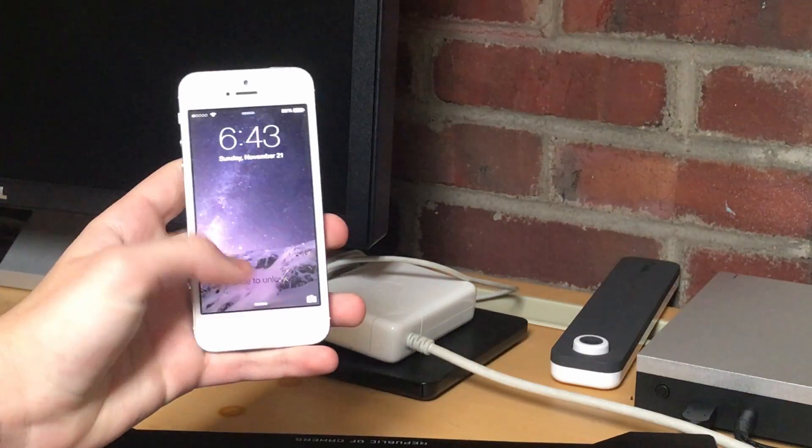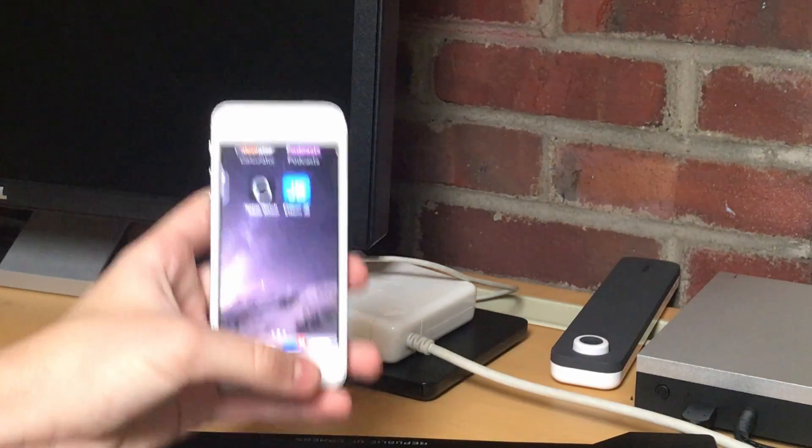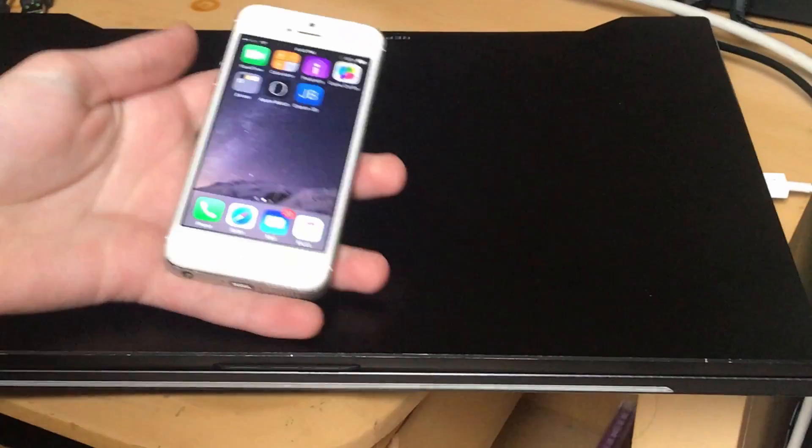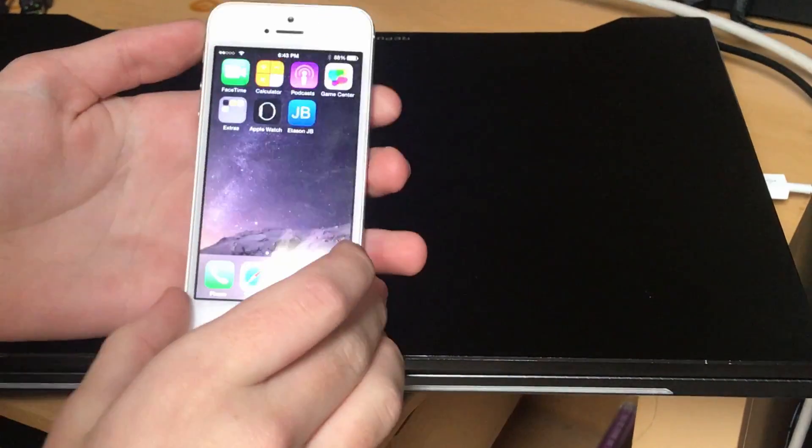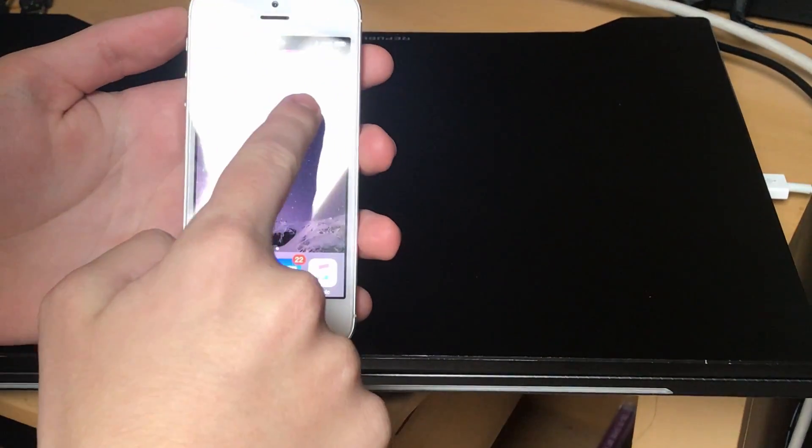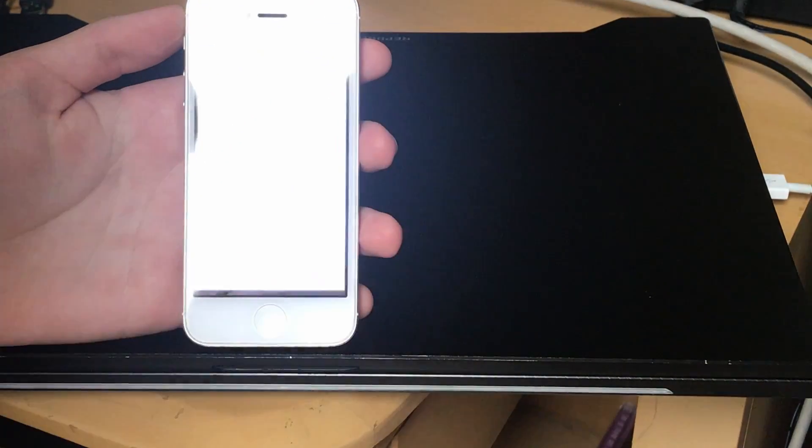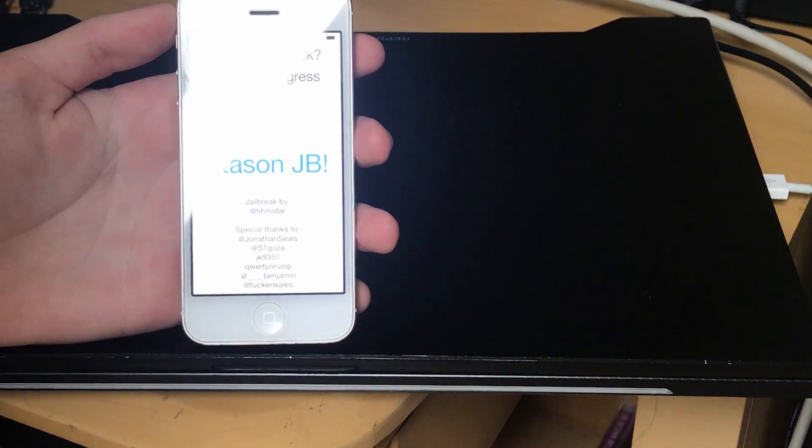All right. So going on device now, I'll move my camera down. You should have a new app called Edison JB. So open it up.